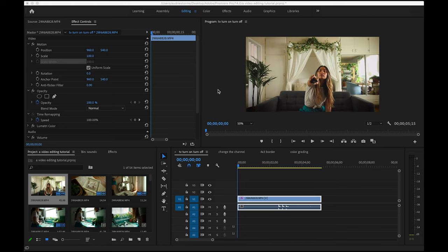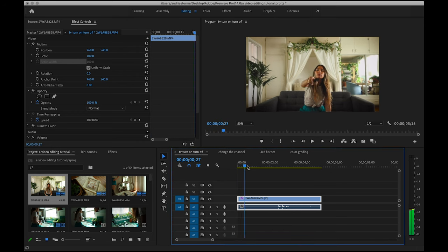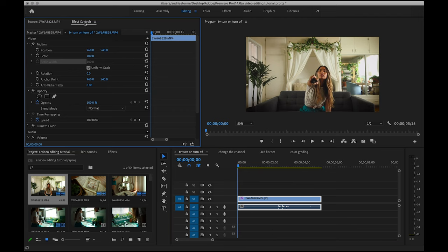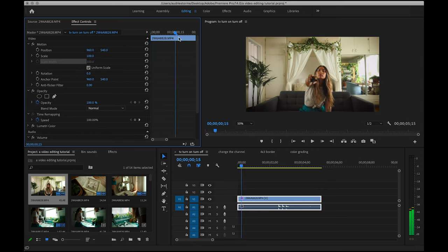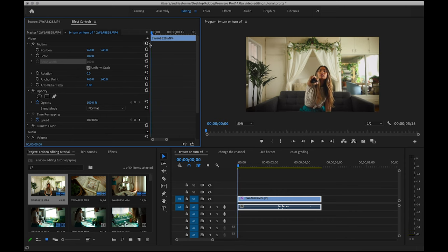Going into Adobe Premiere, I have a few sequences in my timeline labeled for each effect I'm going to share, but let's focus on the one that I've named TV turn on, turn off. I've already imported my clip into the timeline, and making sure it's selected, I'm moving over here to effect controls. There's a list of settings to the left and then to the right there's another timeline that you can see corresponds to the one on the bottom, where this top one is just for the one video clip, while the bottom is for your entire sequence.